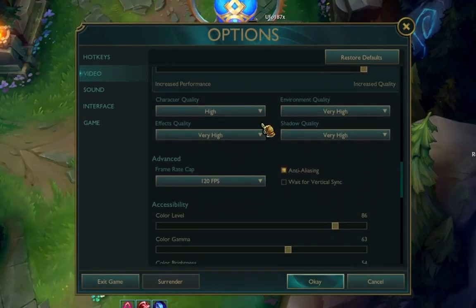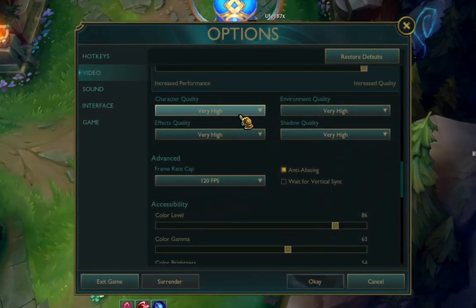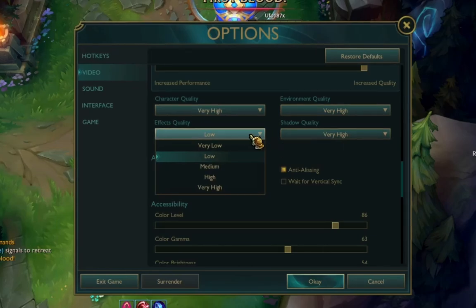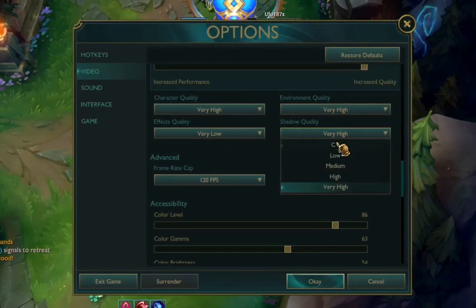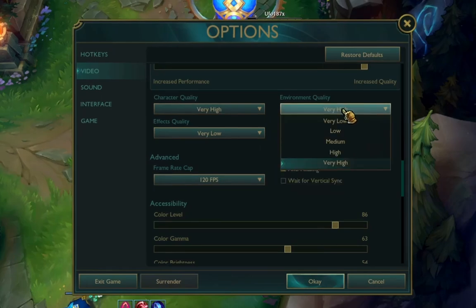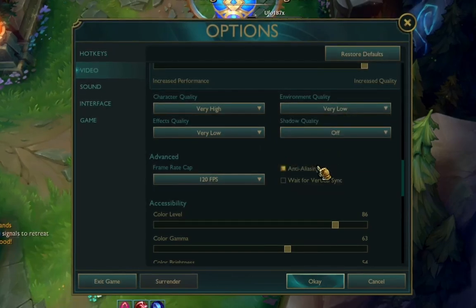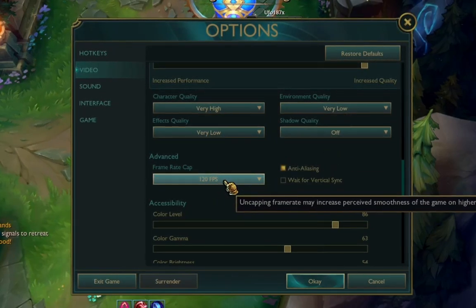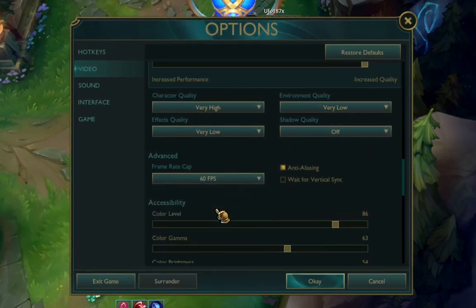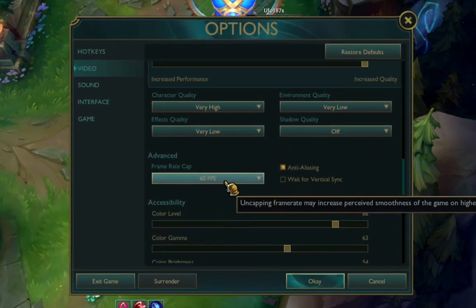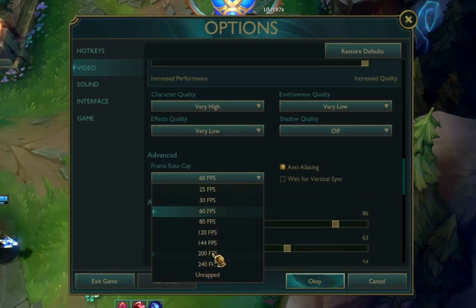Scroll down to Character Quality and leave it on Very High. Set FX Quality to Very Low. Set Shadow Quality to Off. Set the next quality option to Very Low as well. For Frame Rate Cap, if you have really bad FPS set it to 60 FPS; otherwise you can leave it at 200.